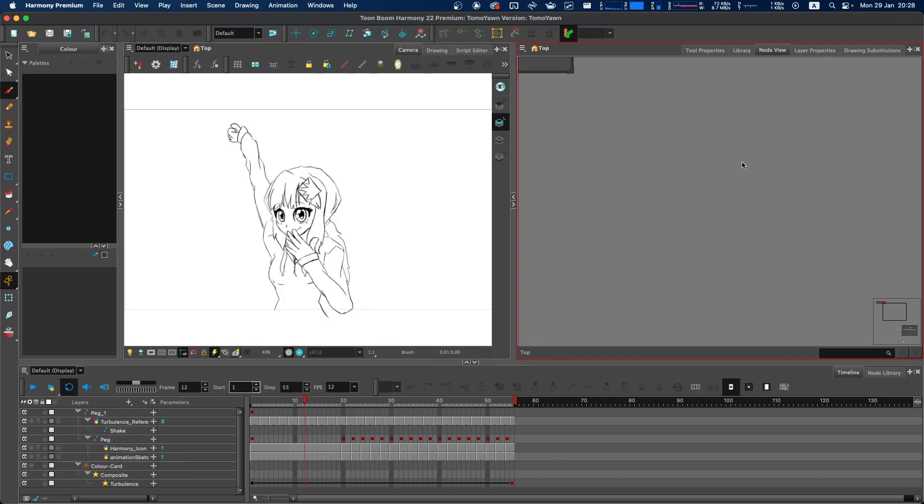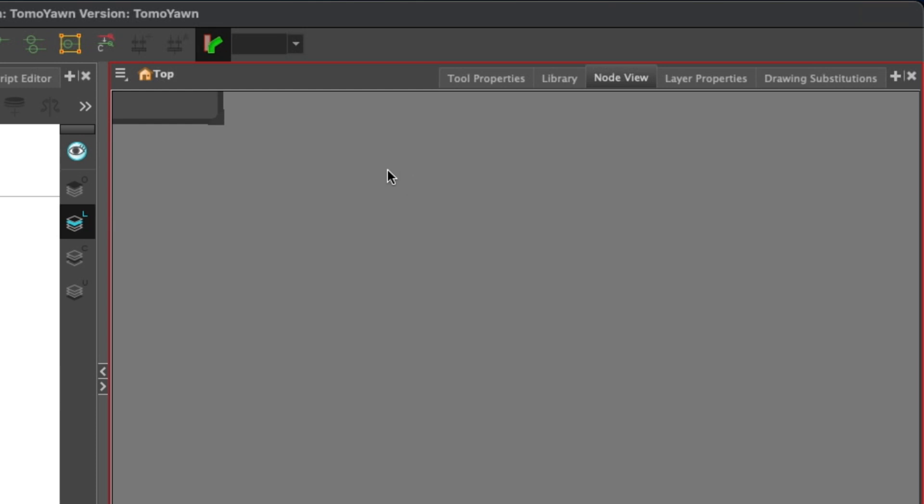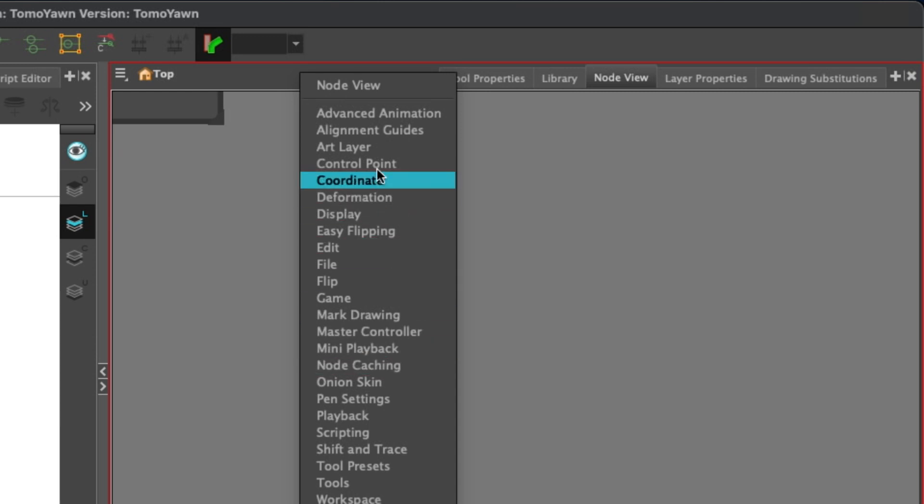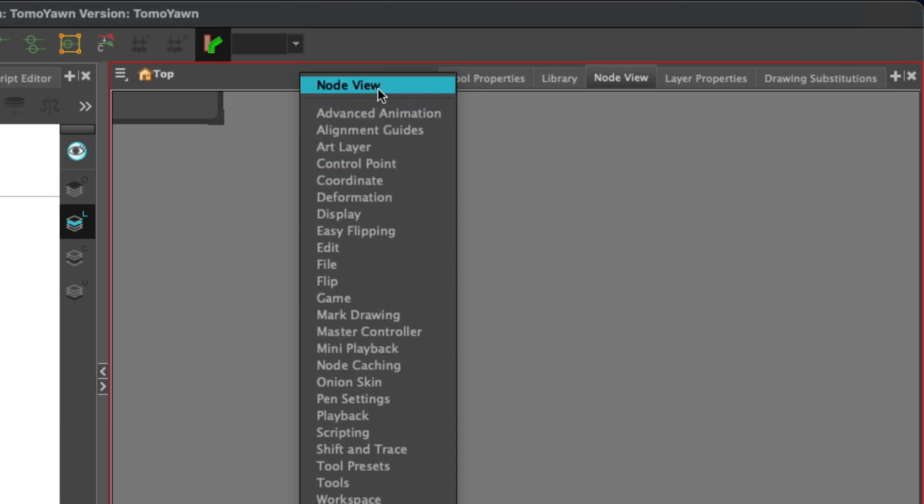You'll notice that sometimes a panel has zero toolbars. If you notice that is the case, as an example, this view right now has no toolbars. Right-click in this top area here where it's blank, and you have access to adding toolbars.